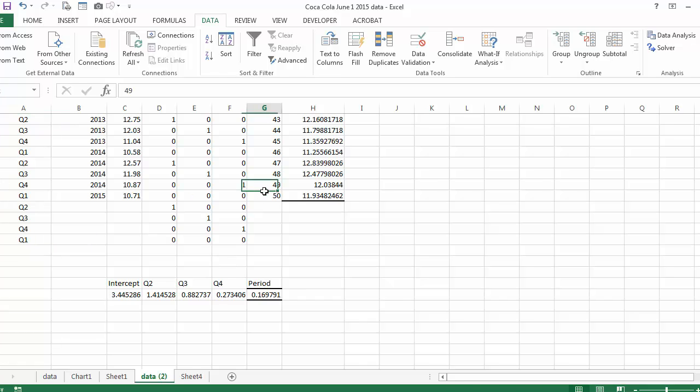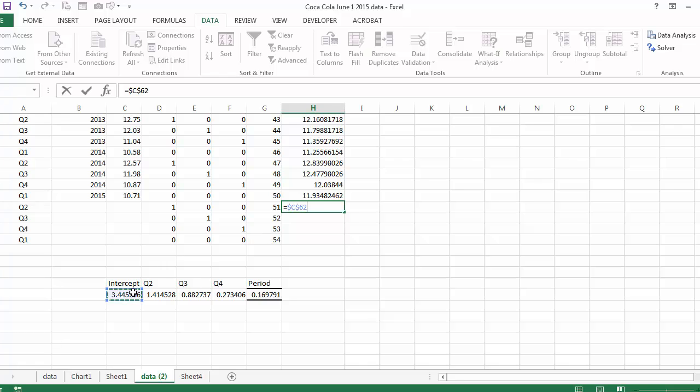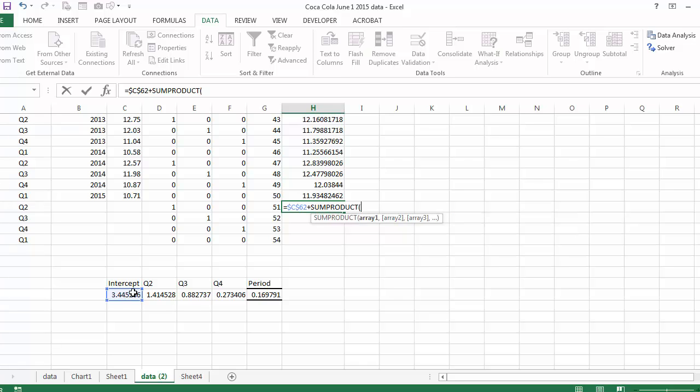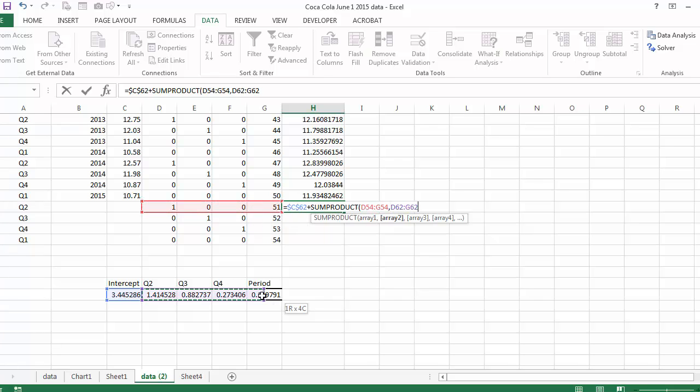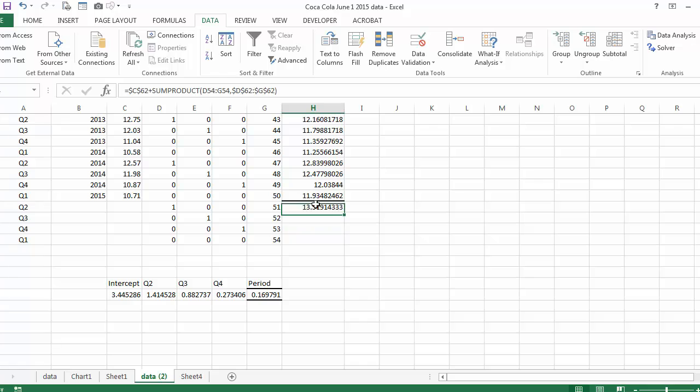So the next four periods are periods 51 all the way to 54. And I'm going to use the regression values that I just calculated. So I'm going to say equal the intercept absolute addressing plus sum product of these values with my forecasted values. So basically it's going to say 1 times 1.14 plus 0 times 0.88 plus 0 times 0.27 plus 51 times the coefficient here 0.169. And I'm forecasting the next four periods.